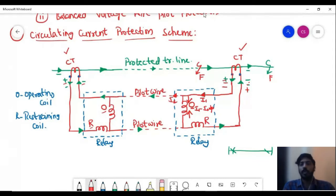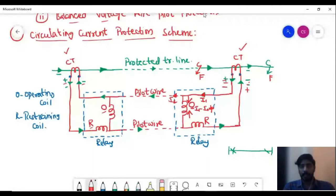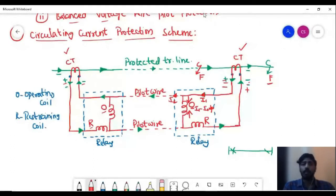In order to make the relay operate, both the operating coil and the restraining coil must be energized — only then will the relay operate. Under normal operating conditions or under external fault conditions, the current will flow through the restraining coil and through the pilot wire, but it will not flow through the operating coil. Because no current flows through the operating coil, the relay will not sense a fault and will not operate.